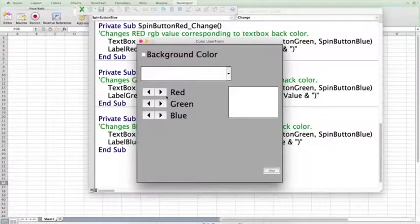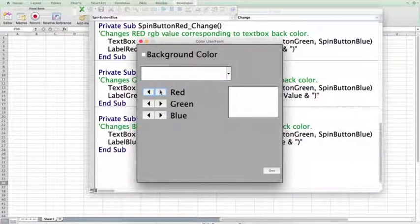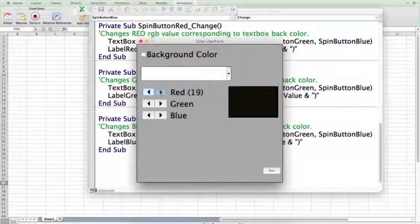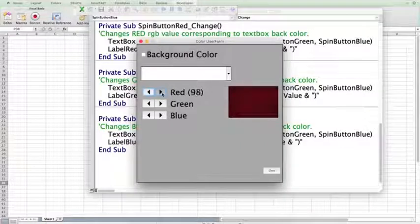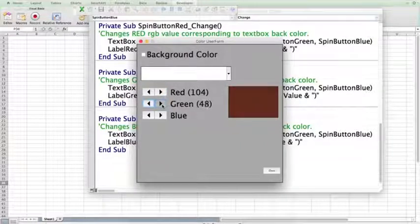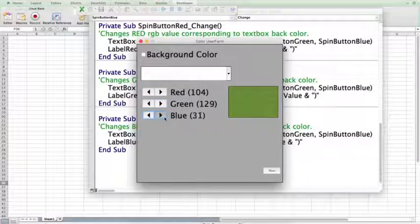Open the form. The red value changes. The green value changes. And the blue value changes. Just as expected. The green value changes. The red value changes.